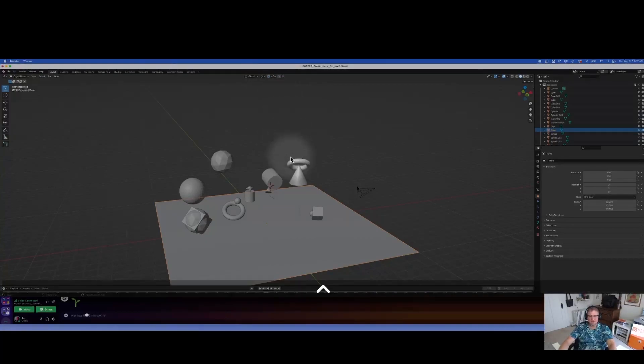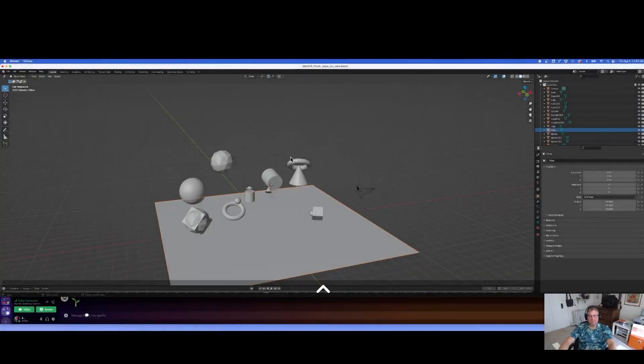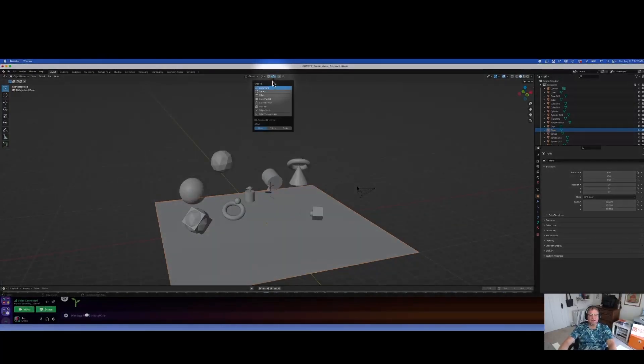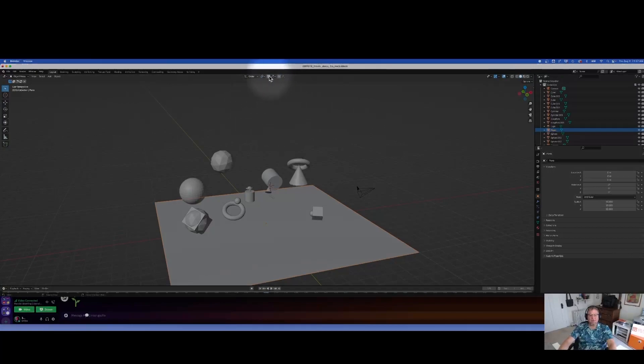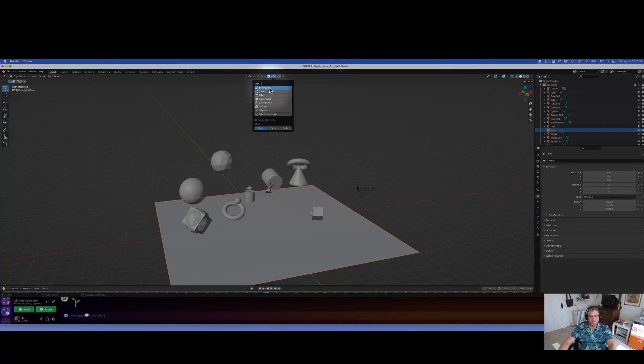We're actually going to stay up here for a second. I want to talk about what we can snap to. Snapping is pretty incredible what it does. We are going to specifically together look at increments and face, and you can explore some of these other ones later.